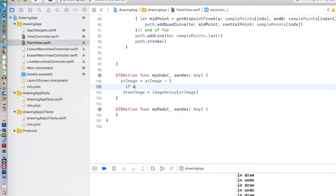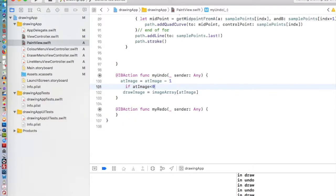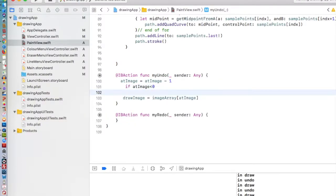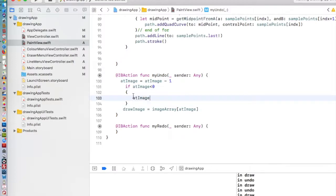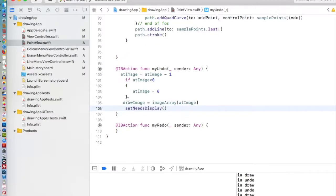We're going to put a little if here. If our atImage is less than zero, which we can't have, let's make our atImage equal to zero. So it can't get less than zero. AtImage is equal to zero, like that. Then we need to tell the program to redraw itself. To do that, we're going to use the setNeedsDisplay, and then we're going to do something very similar for redo.